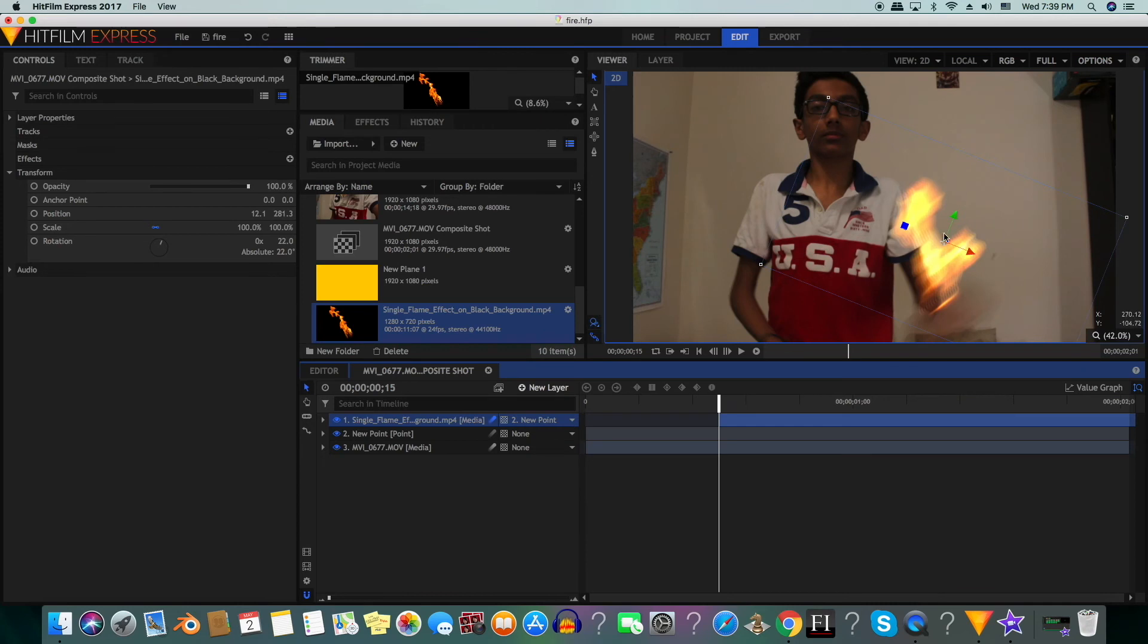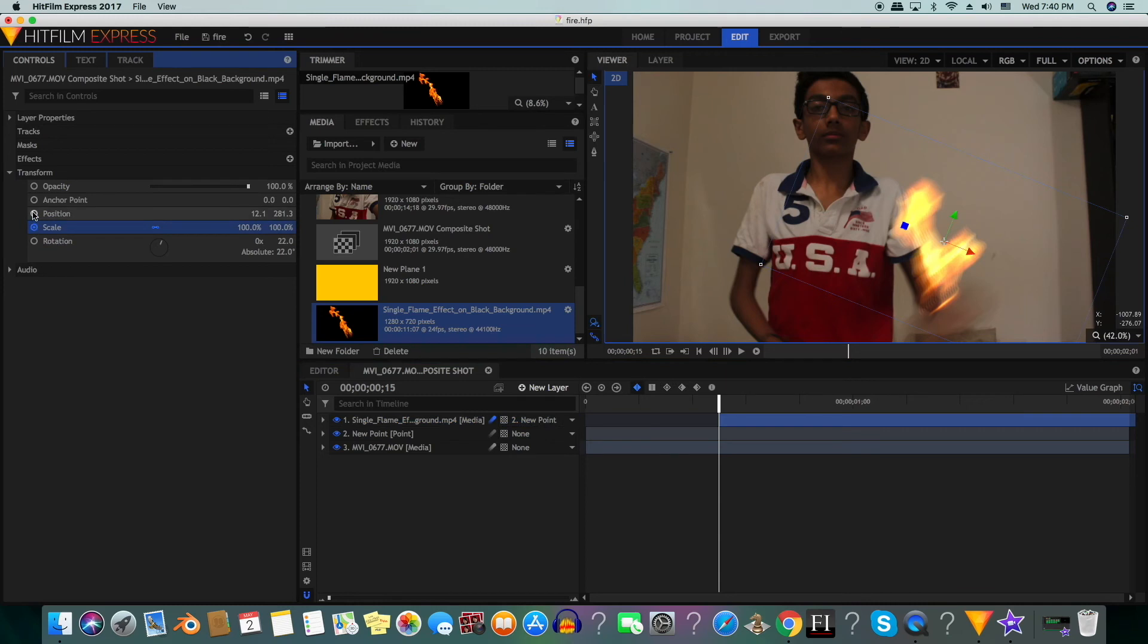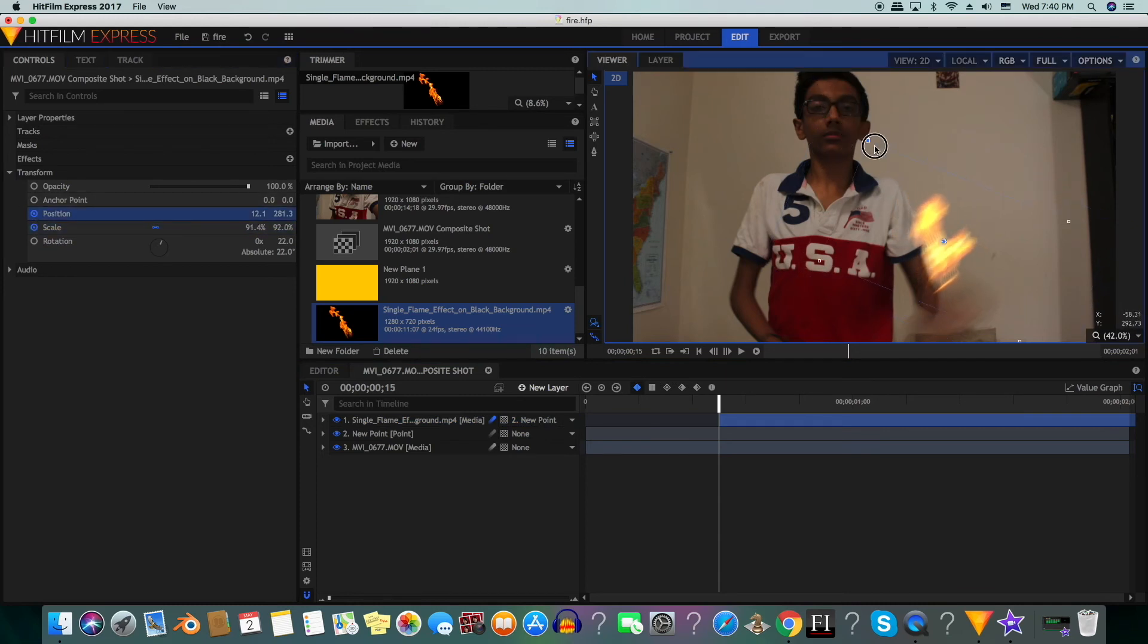Now you can see that the fire stays the same size. In order to make the fire get bigger, we will go to where the shot starts. We keyframe the position and the scale and then we will reduce the size of the fire and then we will change the position so that it is where my hand is.